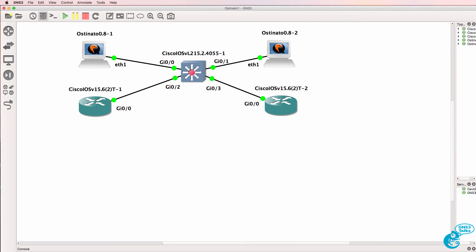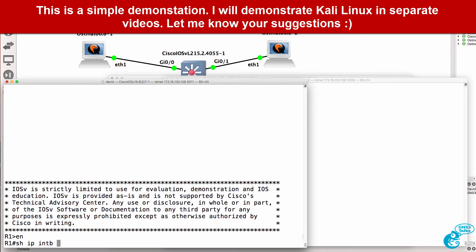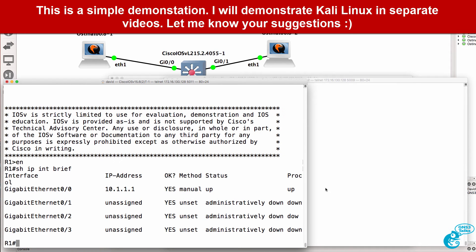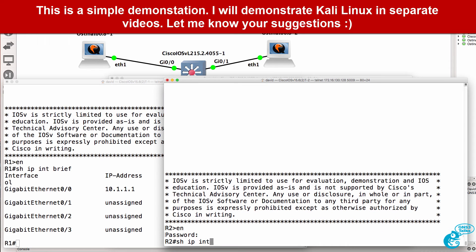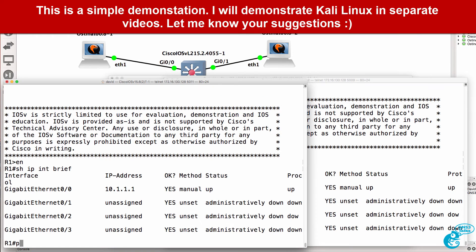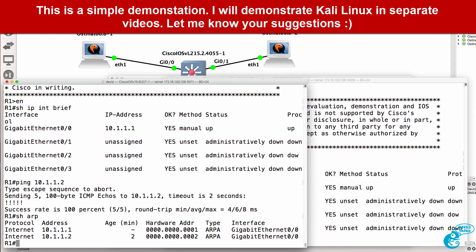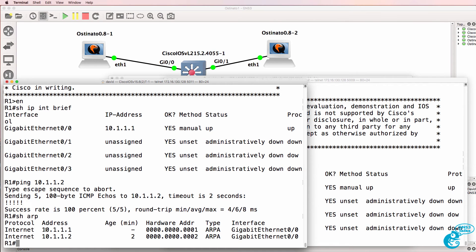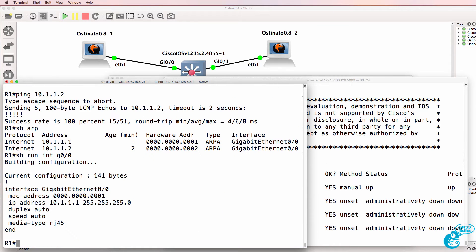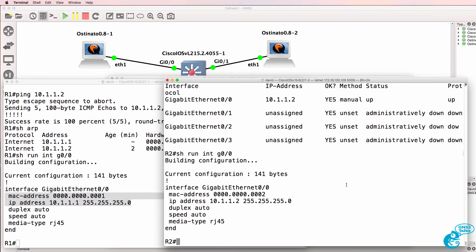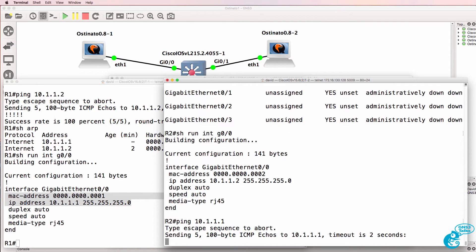In this topology, Router1 is configured with an IP address of 10.1.1.1. Router2 has an IP address of 10.1.1.2, and Router1 can ping Router2. Show ARP shows us that Router1 has this IP address and this MAC address, and Router2 has this IP address and this MAC address.